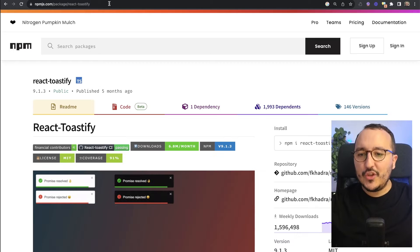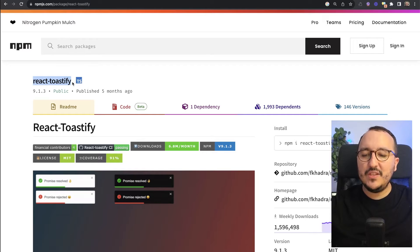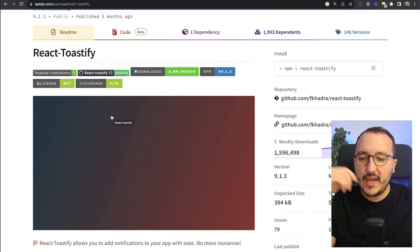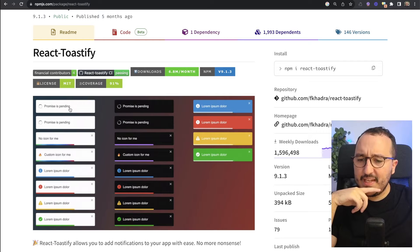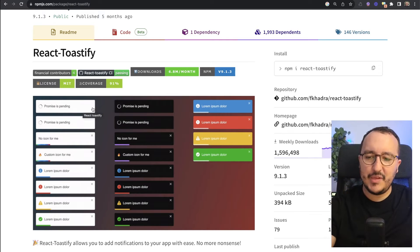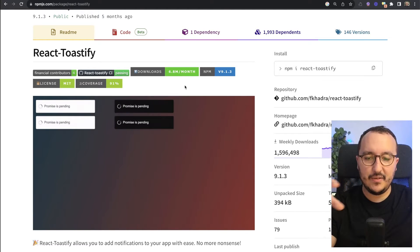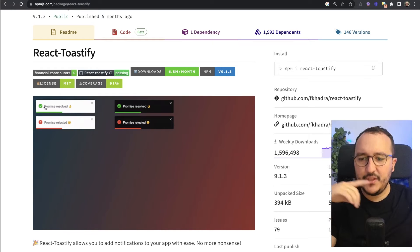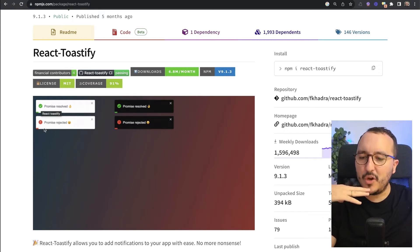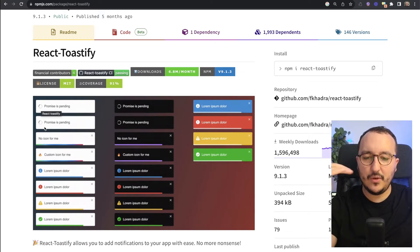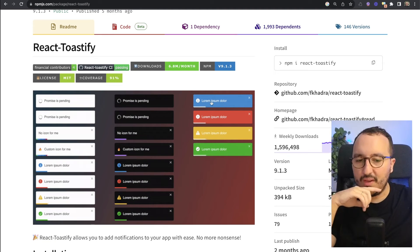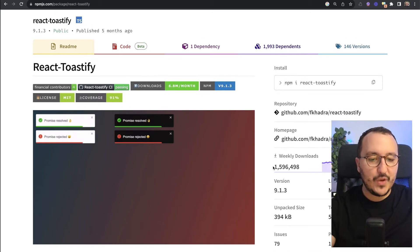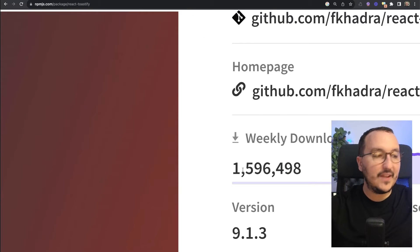The first option is React Toastify. Here we've got an example of what we're looking at - a box that appears for some time, like three to five seconds. We've got some text in it, we can have emojis, we can have some colors to say it's a success or it failed, a warning, or whatever information.